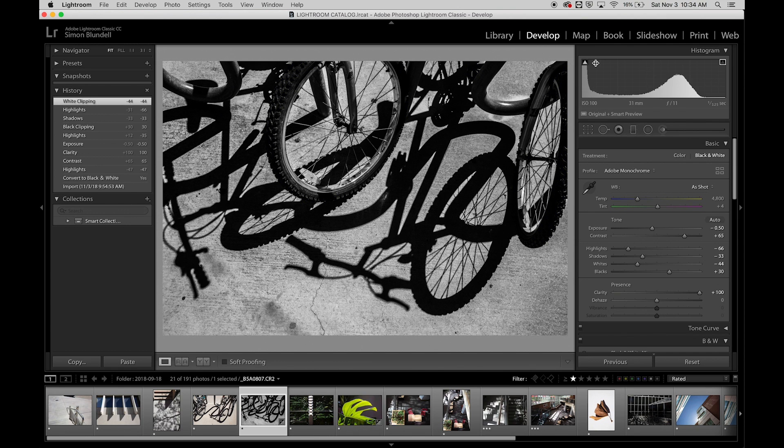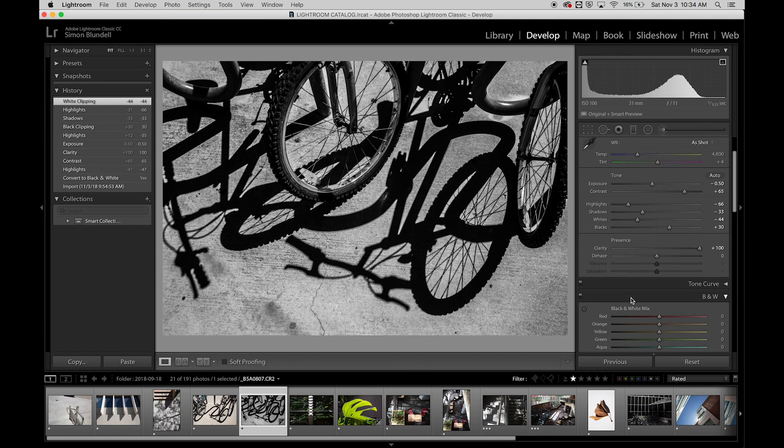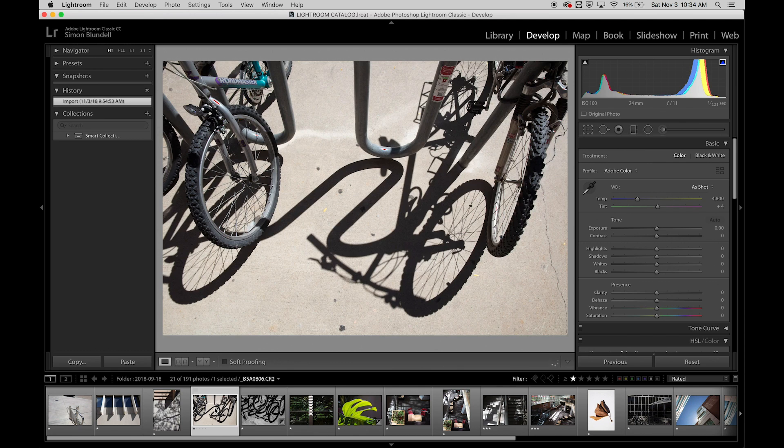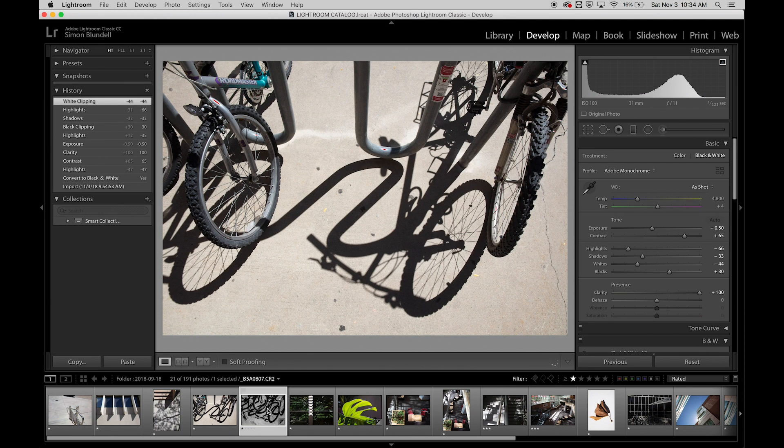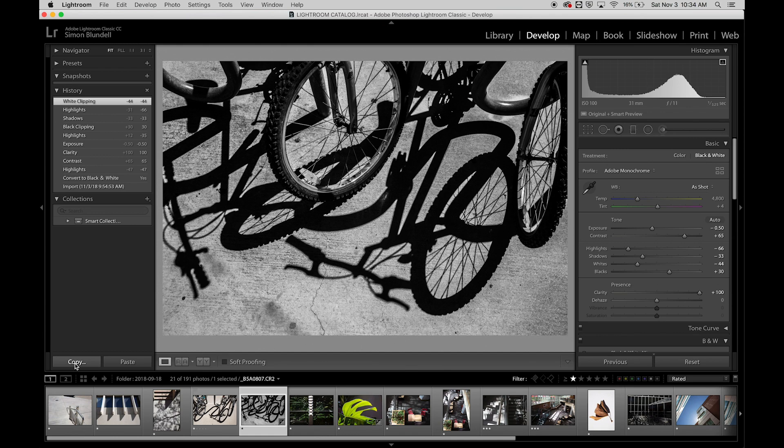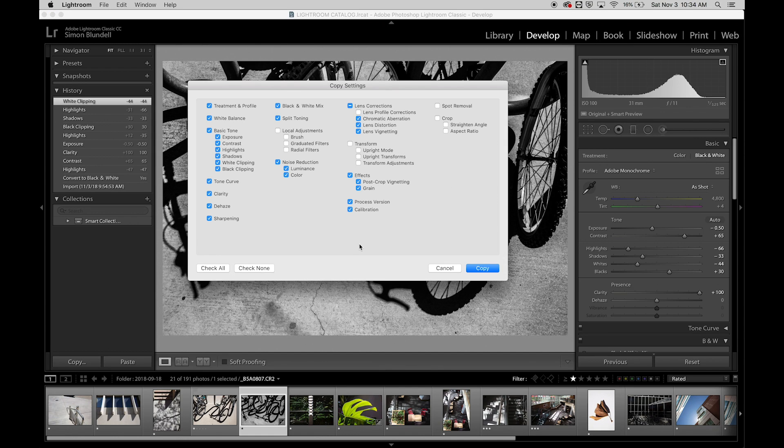You can turn this on and off here. So I like that. Let's say I like that black and white setting. You can see now I want to apply it to this image that was before it. So first you can simply just copy those settings.